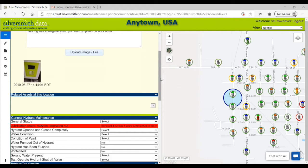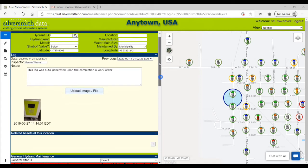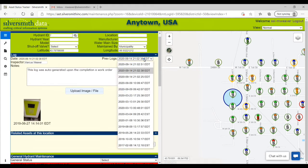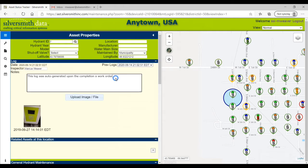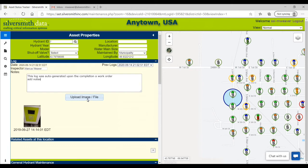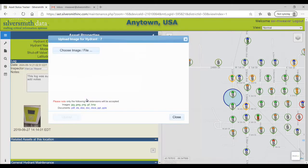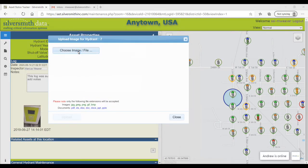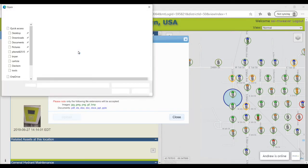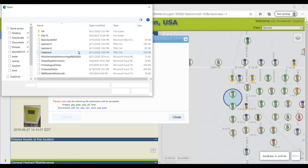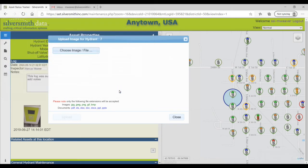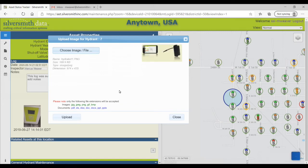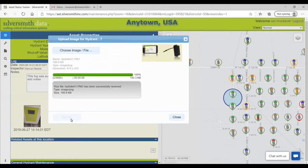You can add notes and upload pictures and documents. To do so, simply click on the upload image file button, navigate to the image or document you want to upload, select it, and click open. Then click the update button, and once it is successful, you can exit out of the upload image file window.